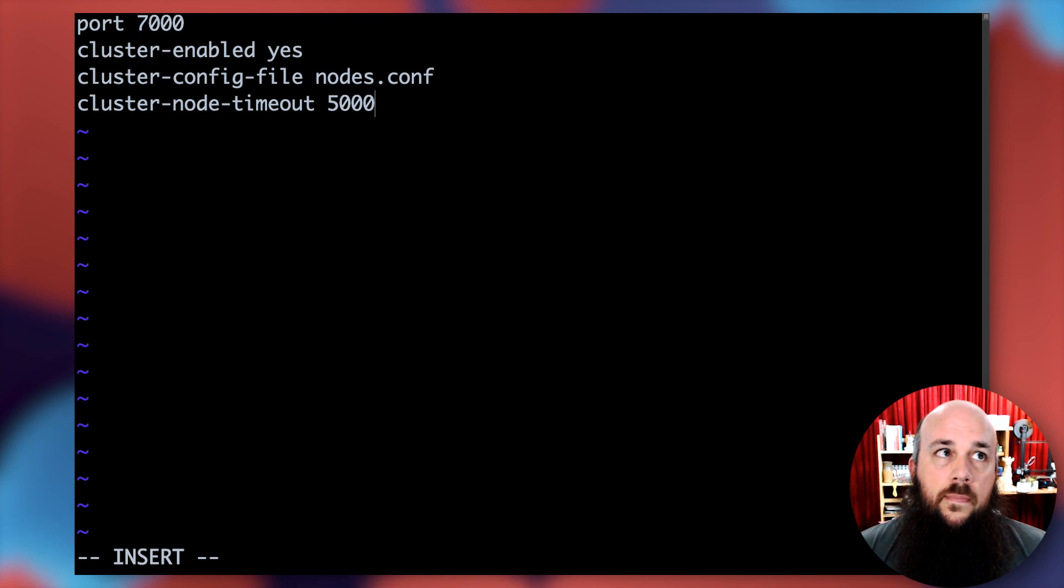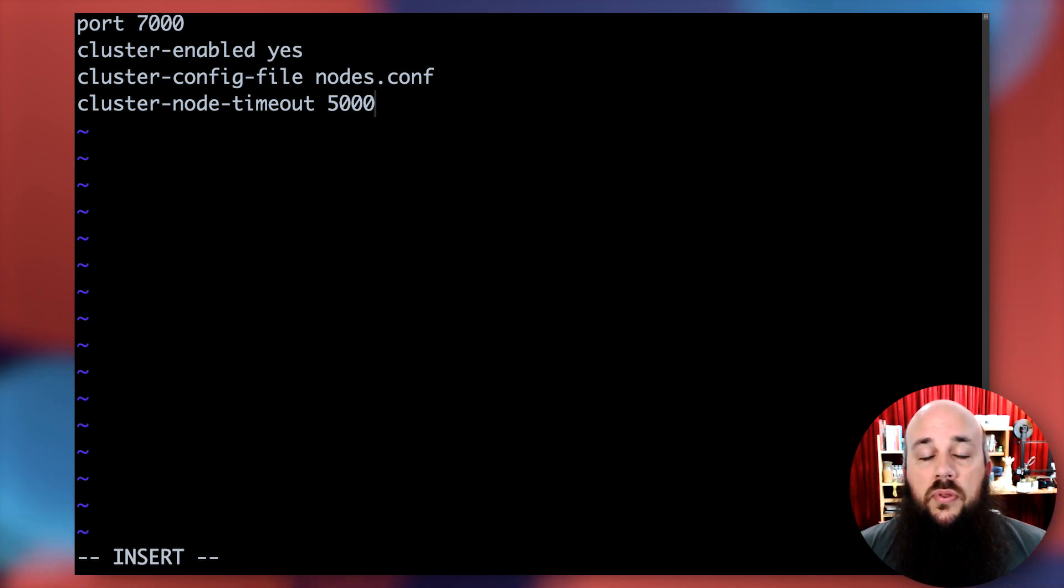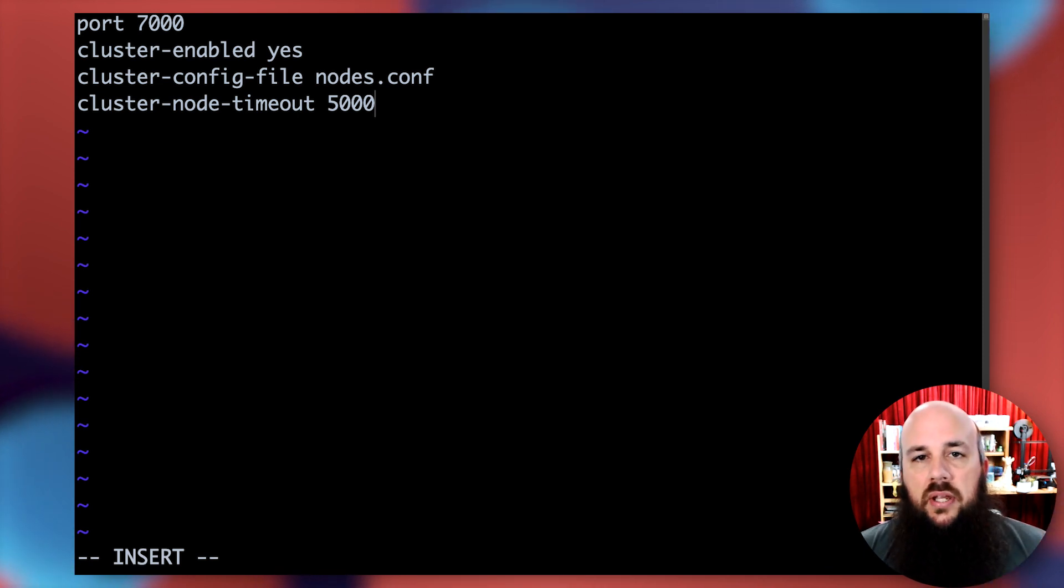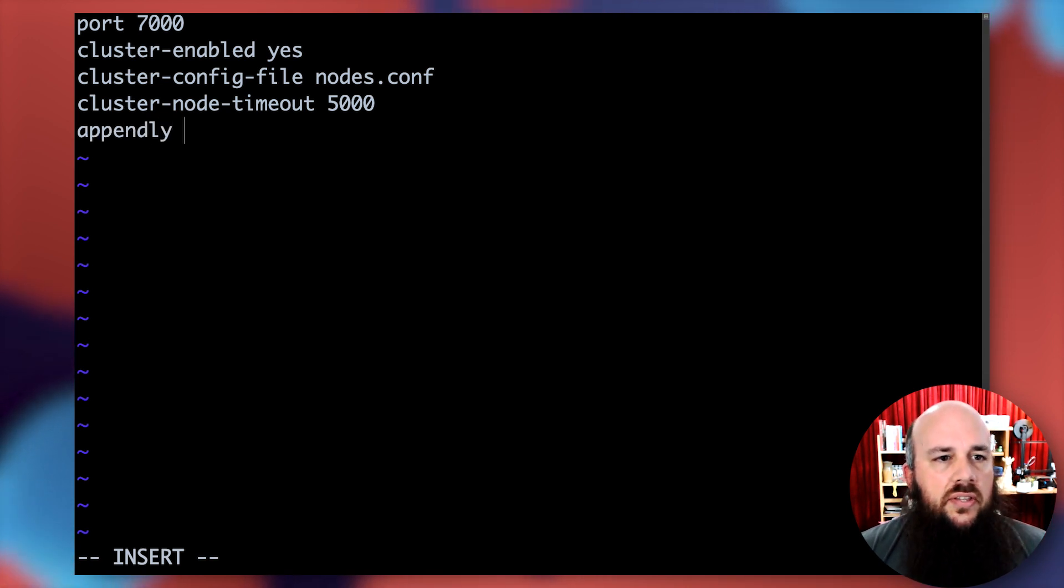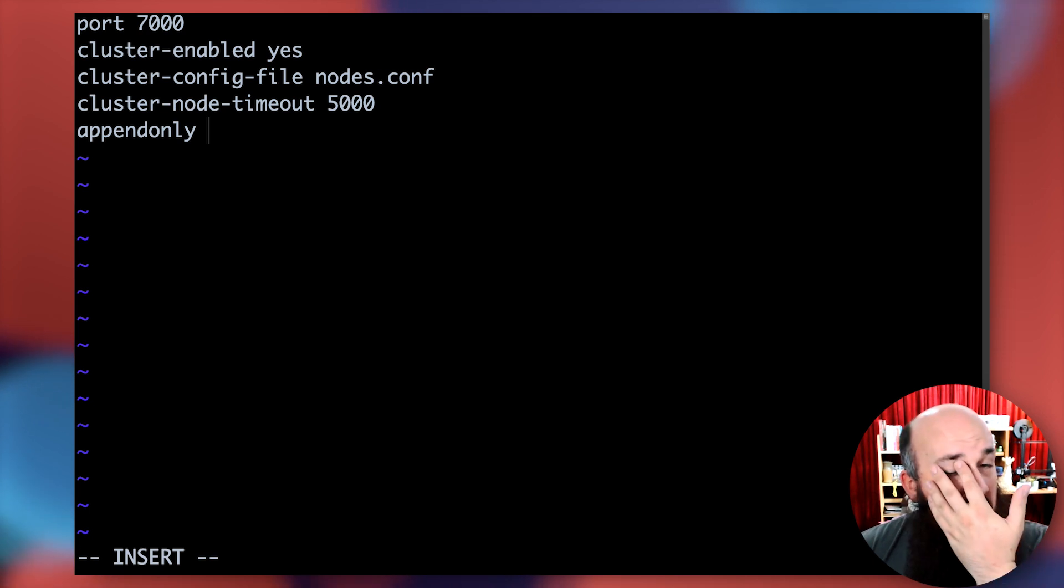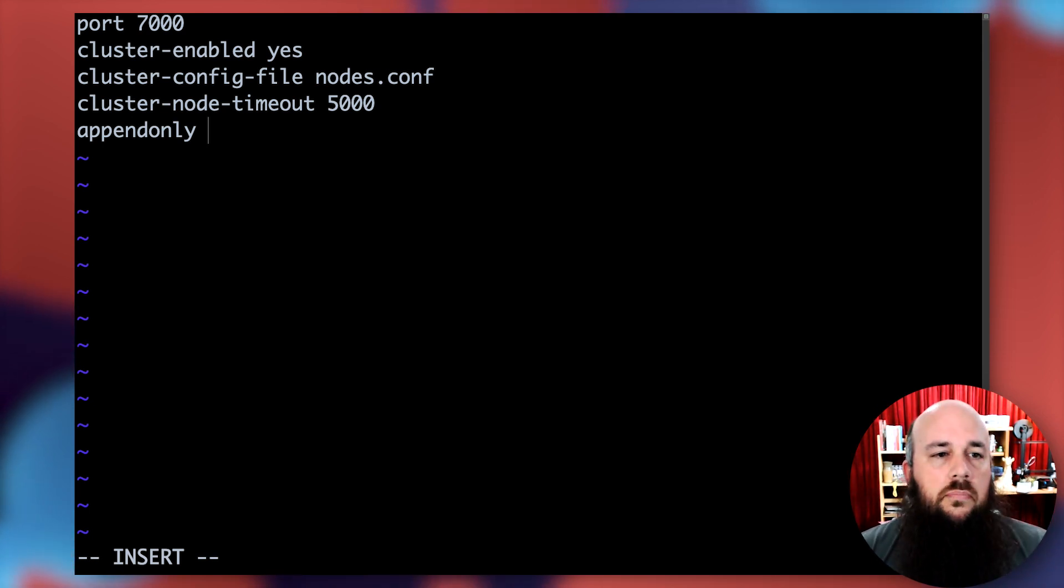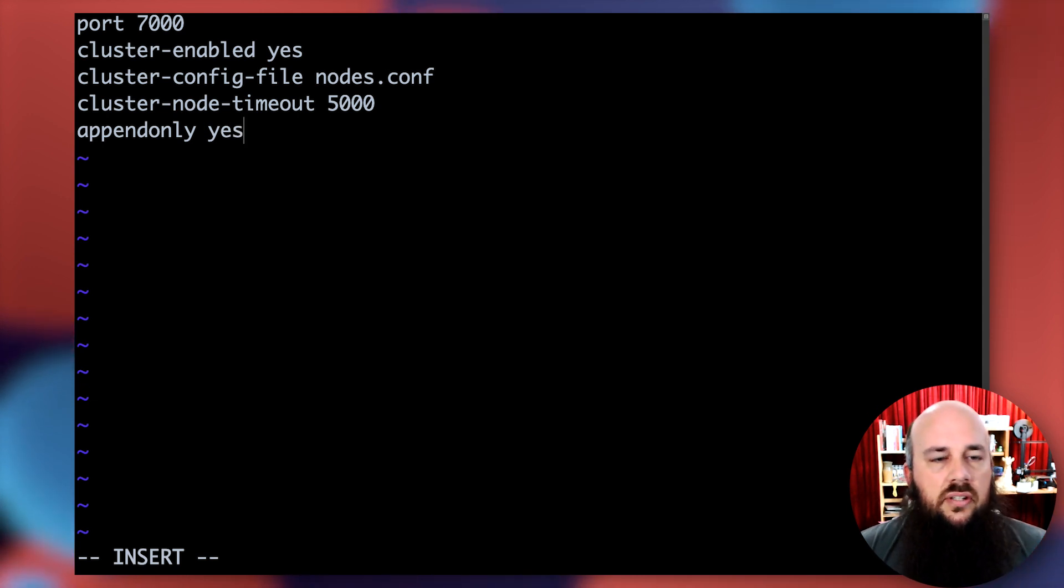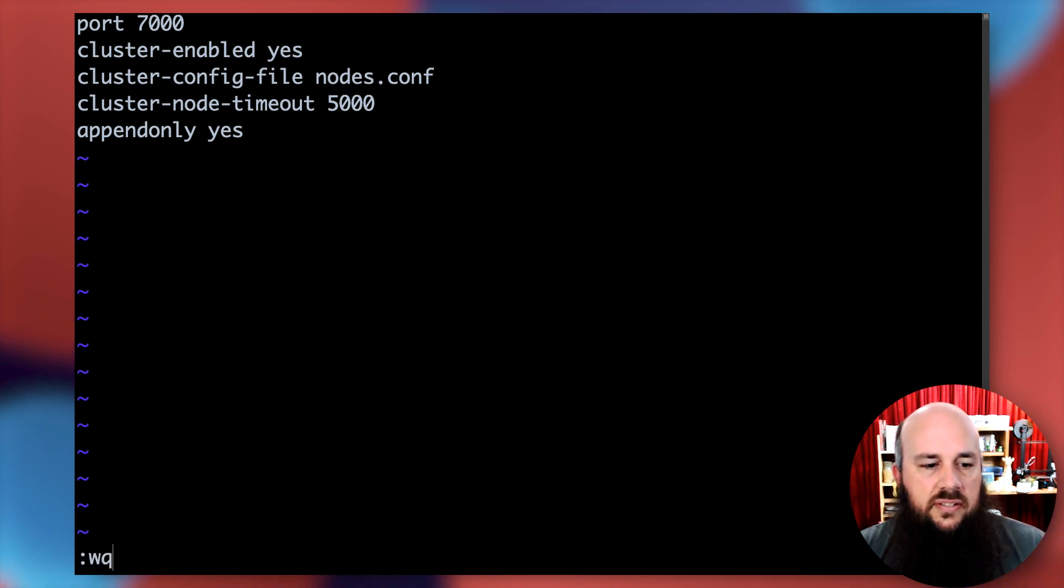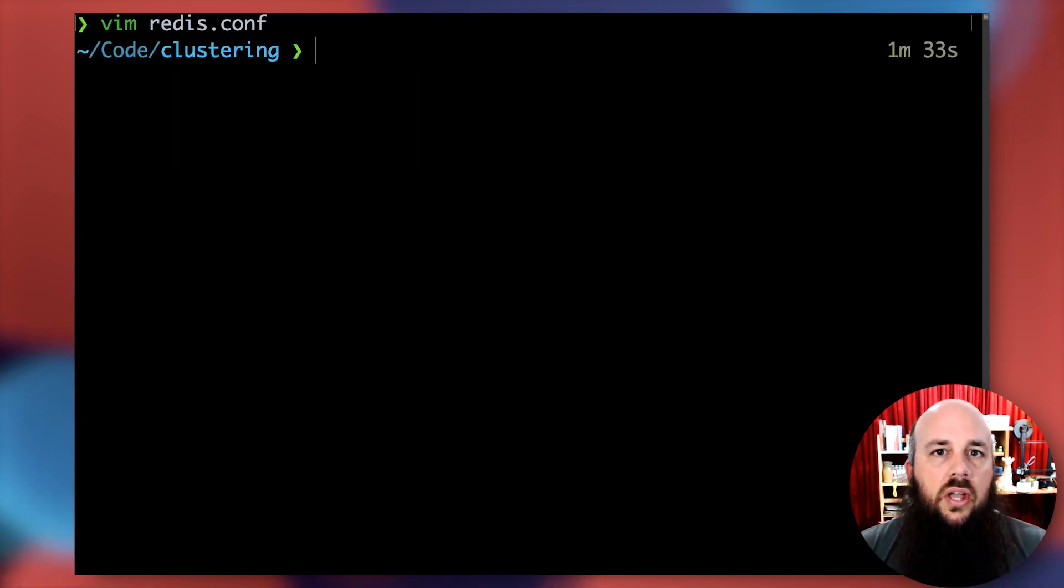Basically that's going to replace this node with another one. If it was a primary, we'll take another replica and turn it into a primary. Lastly, I'm going to set the backup - we're going to create an append only file as we enter data into this node. Save this and we're good to go.